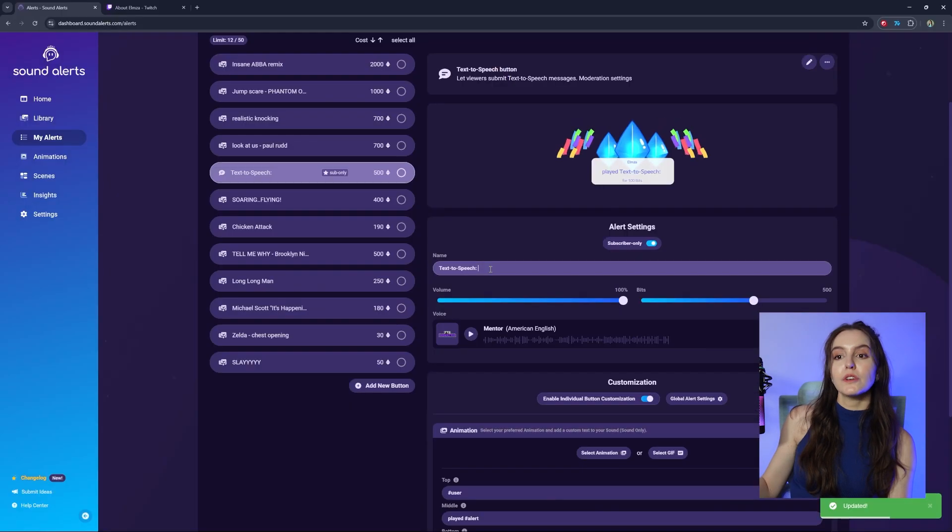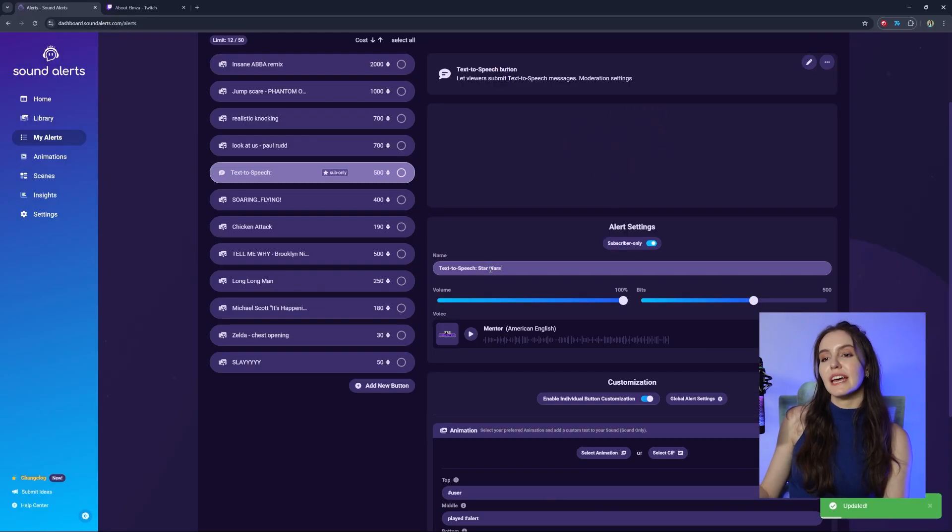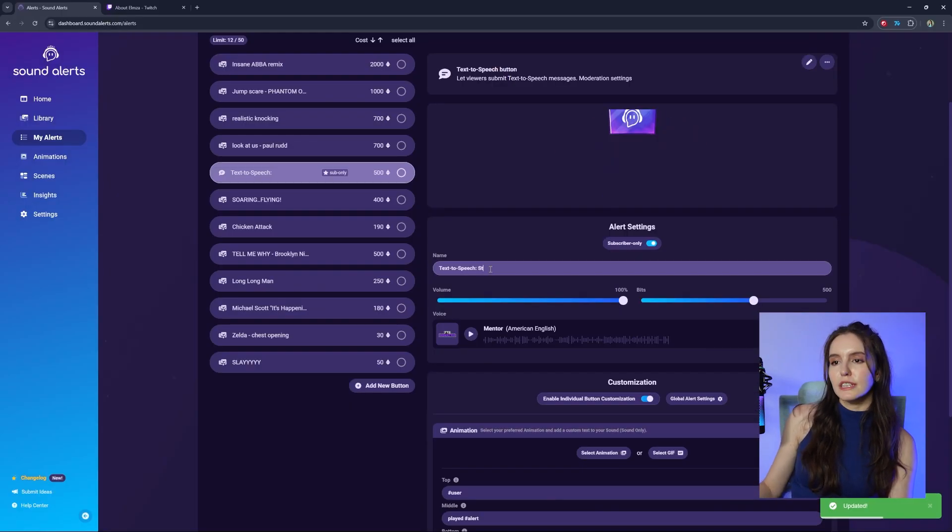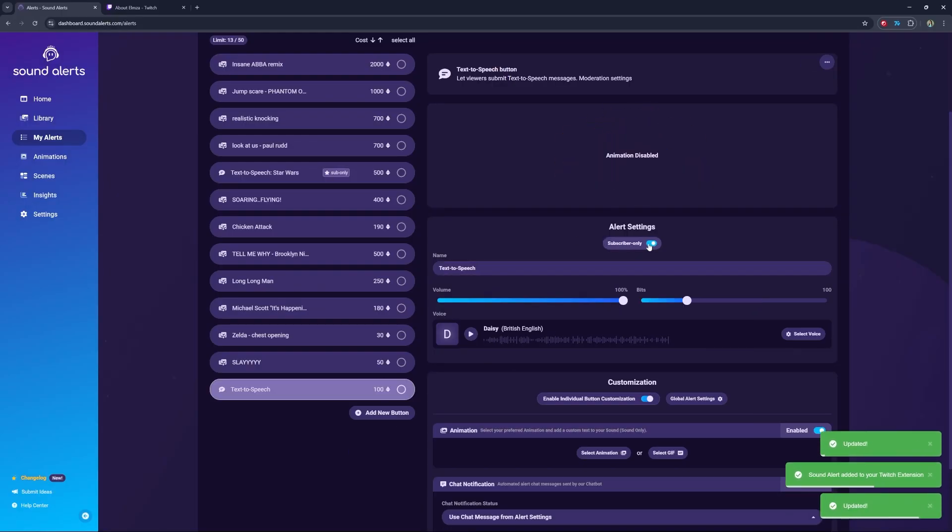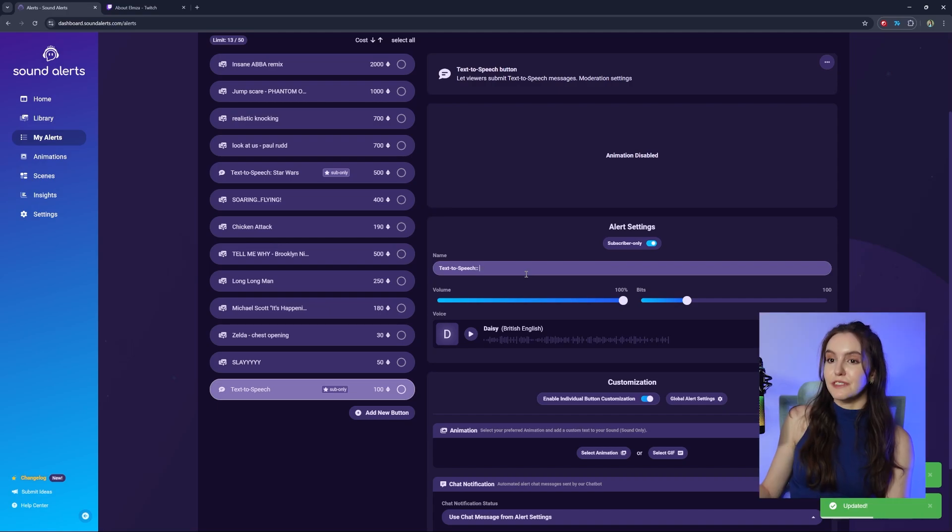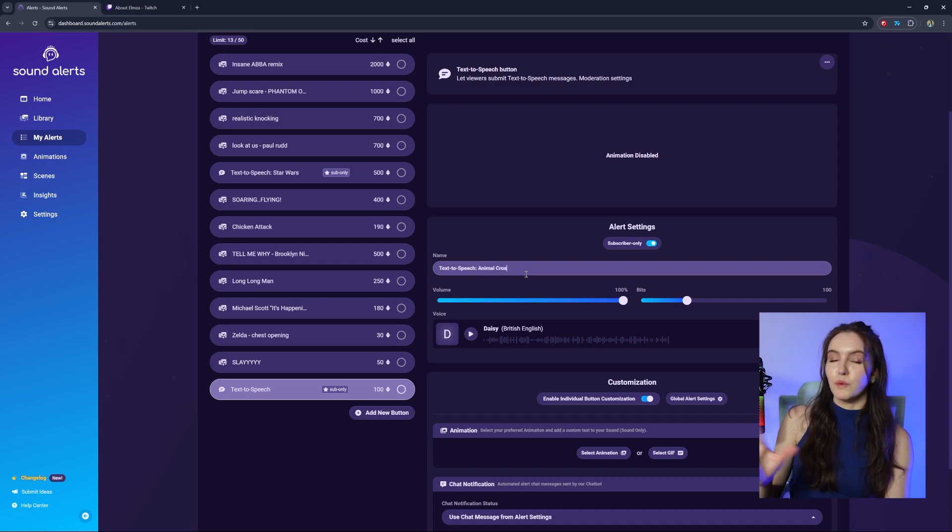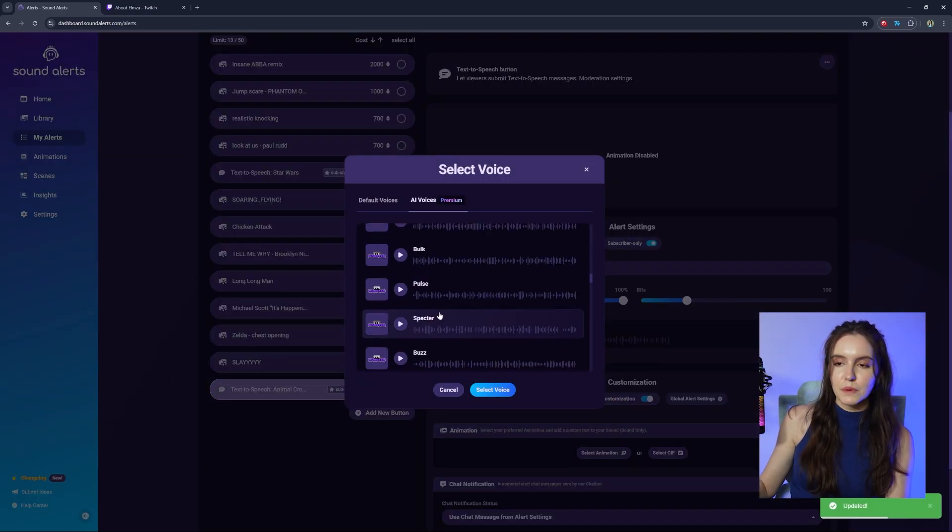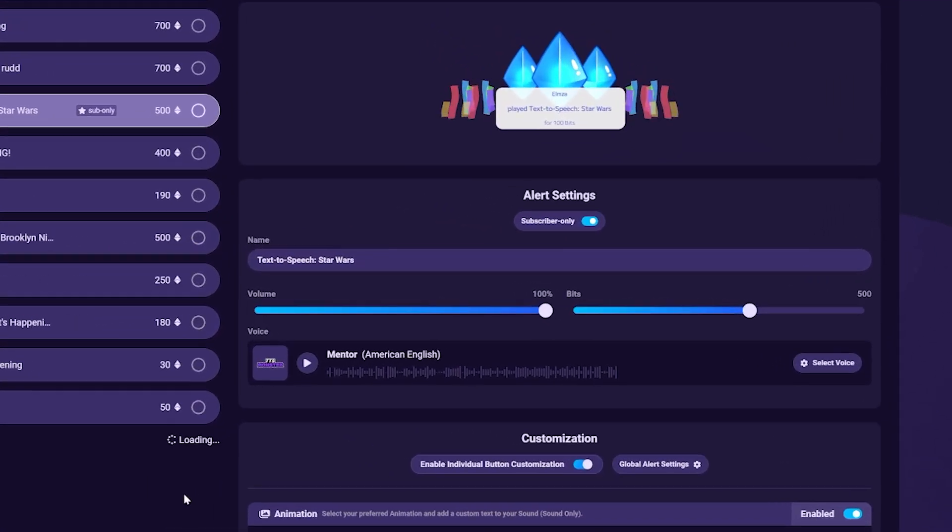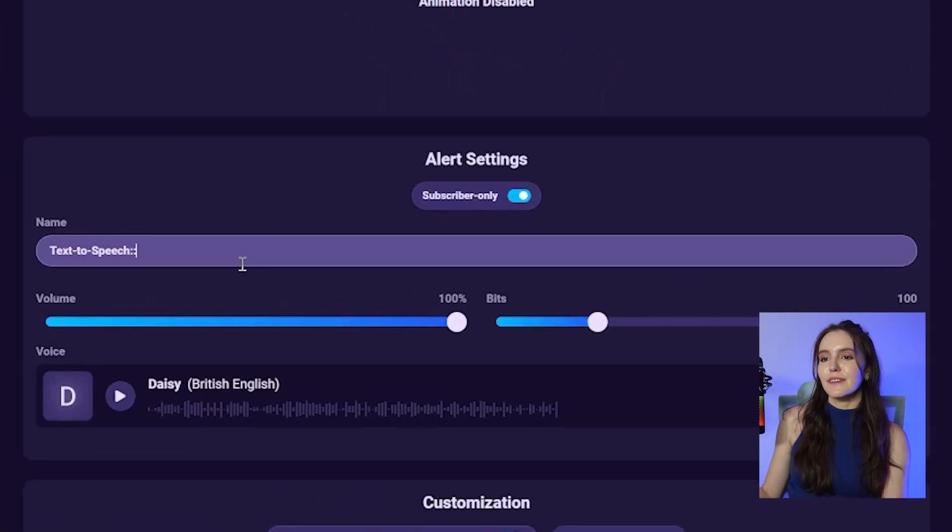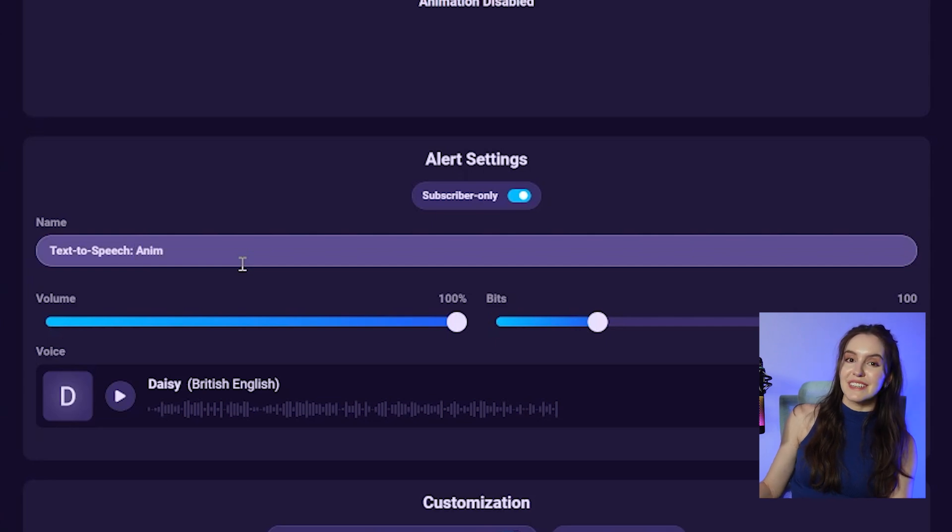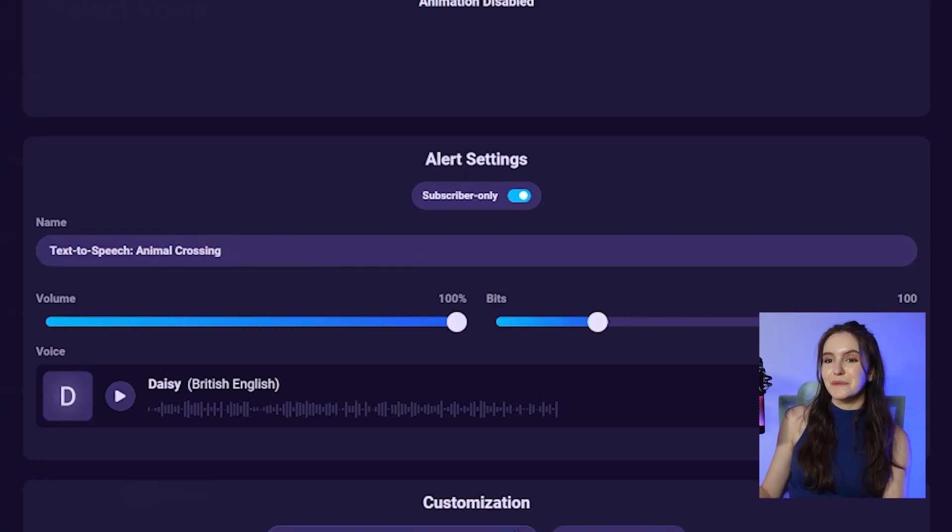If you want, you could make multiple text-to-speech alerts with different voices. Just be sure to name them differently, with the voice for example, so your viewers know the difference. Don't forget to adjust the value of the bits for these alerts too.